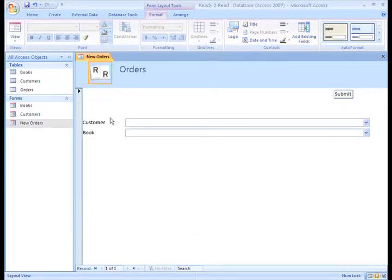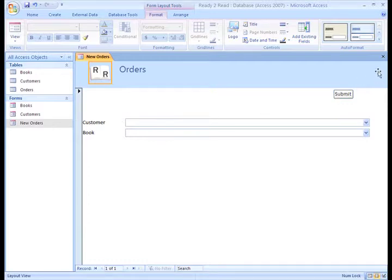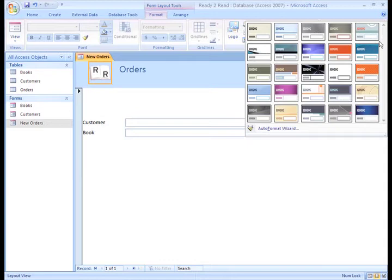As far as adding a little color and style to the form, we can choose between a preset format from the Auto Format option, or we can color our own parts. I'll choose a preset format.